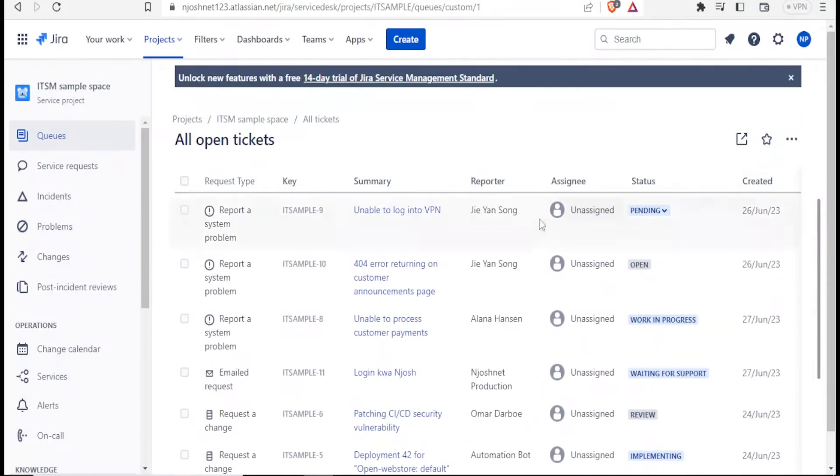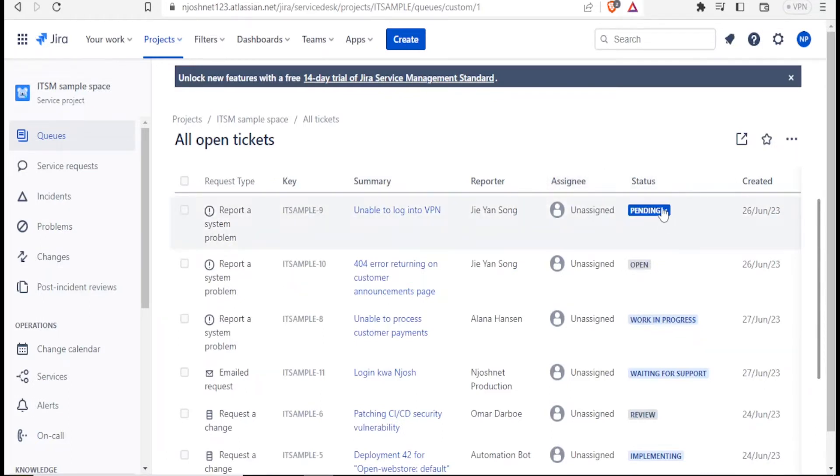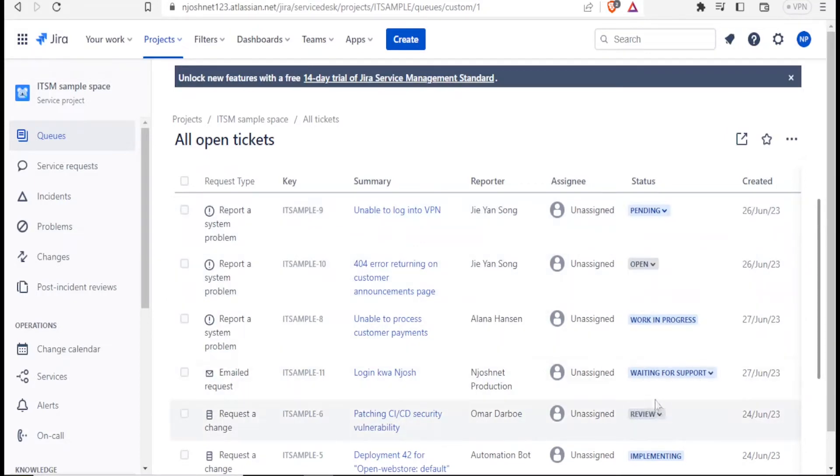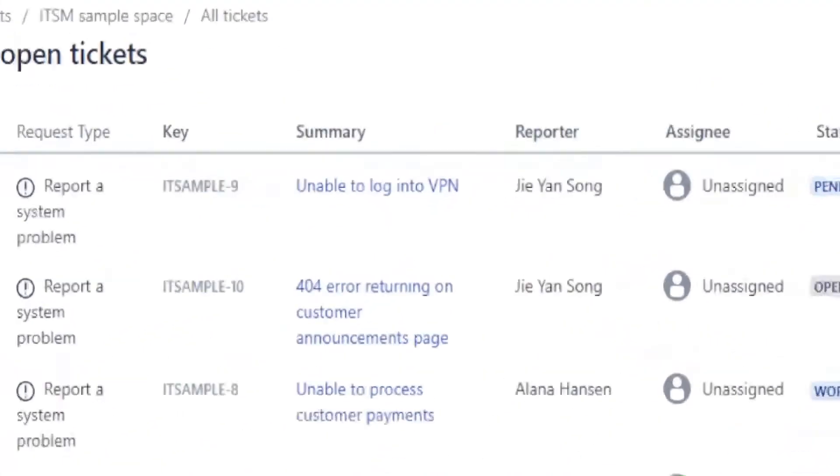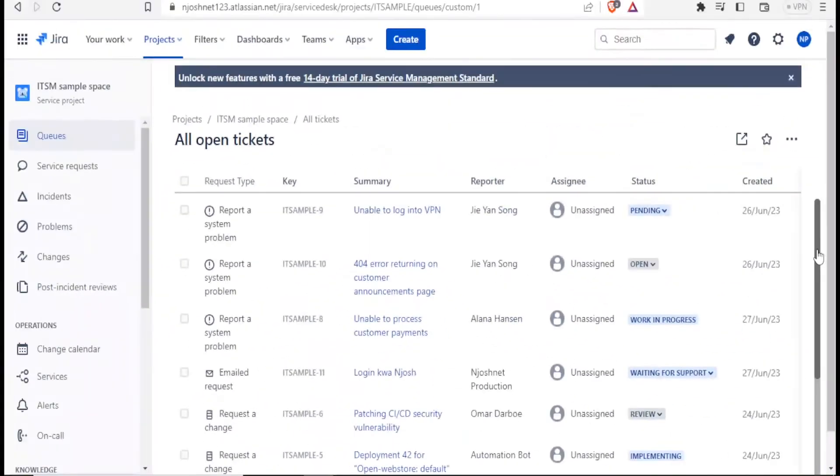And for the tickets, you have the key, the summary, who reported it, who it was assigned to, and the status. You notice we have them that are pending, open, work in progress, and them that are waiting review that have already possibly been solved. So how now do we create a Jira ticket?